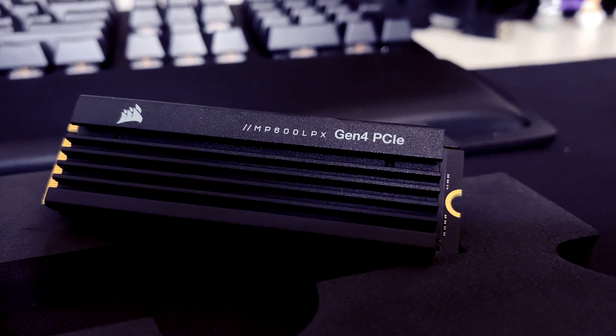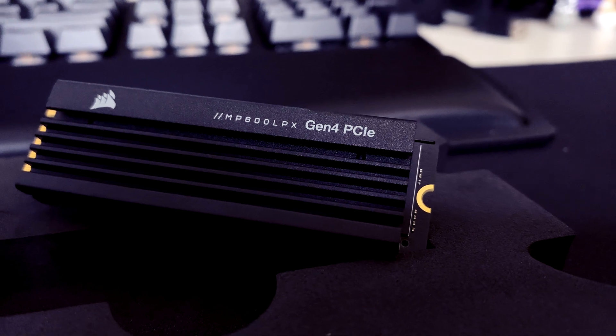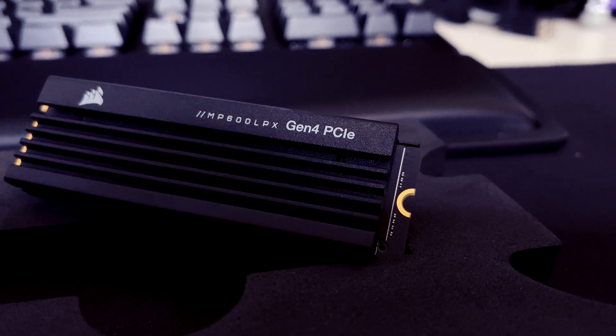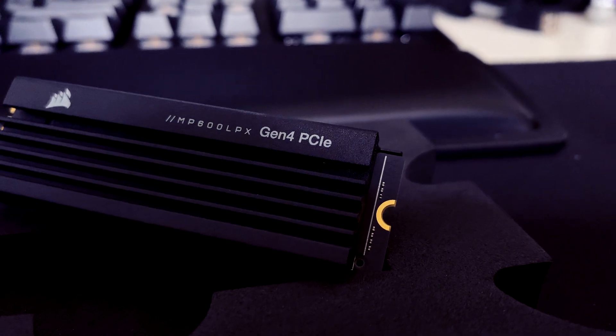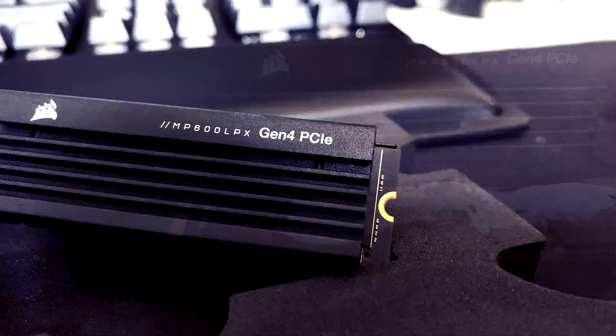To take benefit from this speed, you will need to pair it with the correct component, such as a CPU or a motherboard that supports PCIe Gen 4.